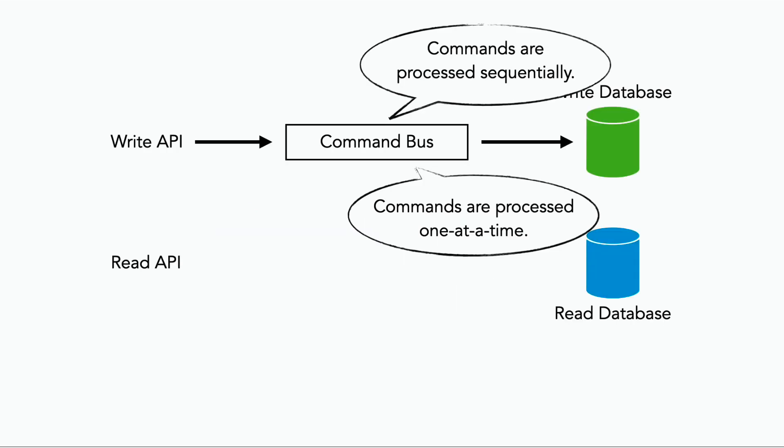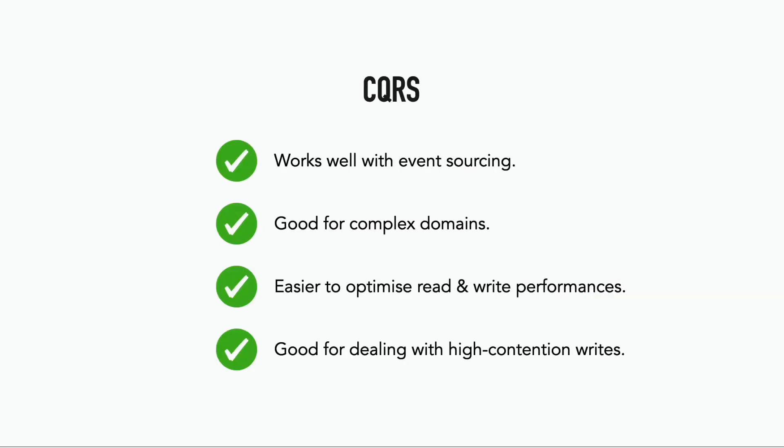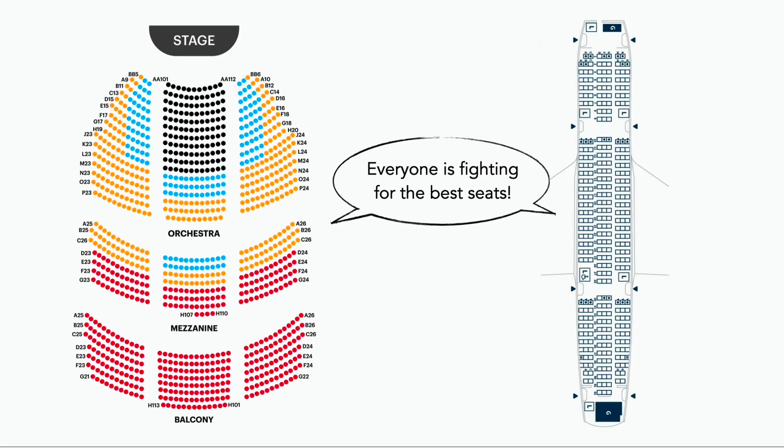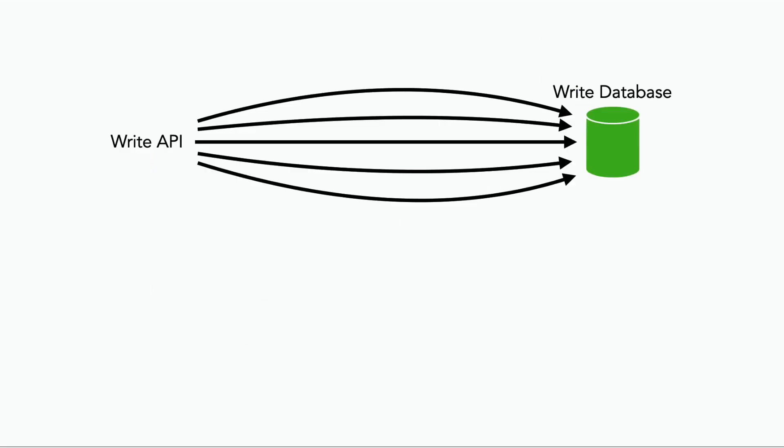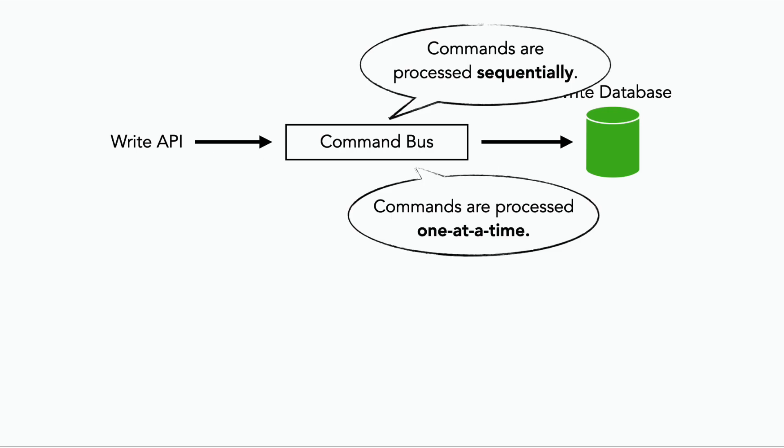And because the write operations are funneled through a command bus and are processed sequentially one at a time, it's also a good fit for situations that have a lot of contention when it comes to writes, such as reserving seats on a flight or seats for a theater show where multiple users are likely fighting for the same seats. And instead of allowing concurrent updates to the database, which adds complexity and necessitates some kind of locking mechanism, we linearize these commands into an ordered sequence so we can process them one by one.